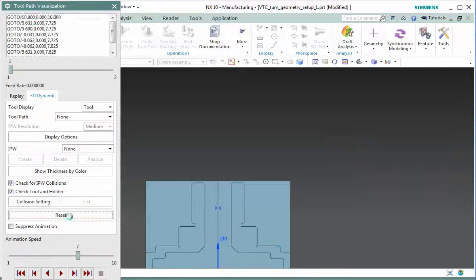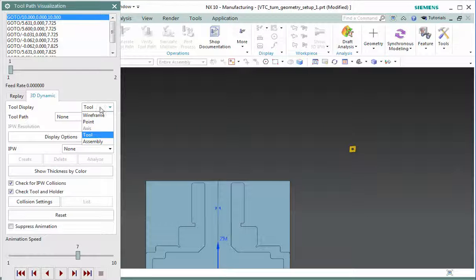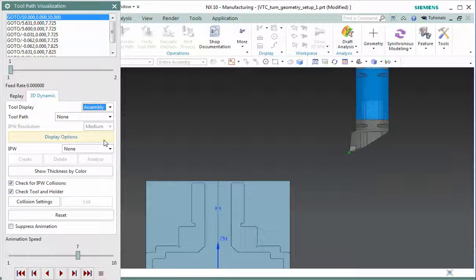To change it so that you see the full assembly, it's a simple switch. You come up here under the tool display and change to assembly. And now I see my full assembly.